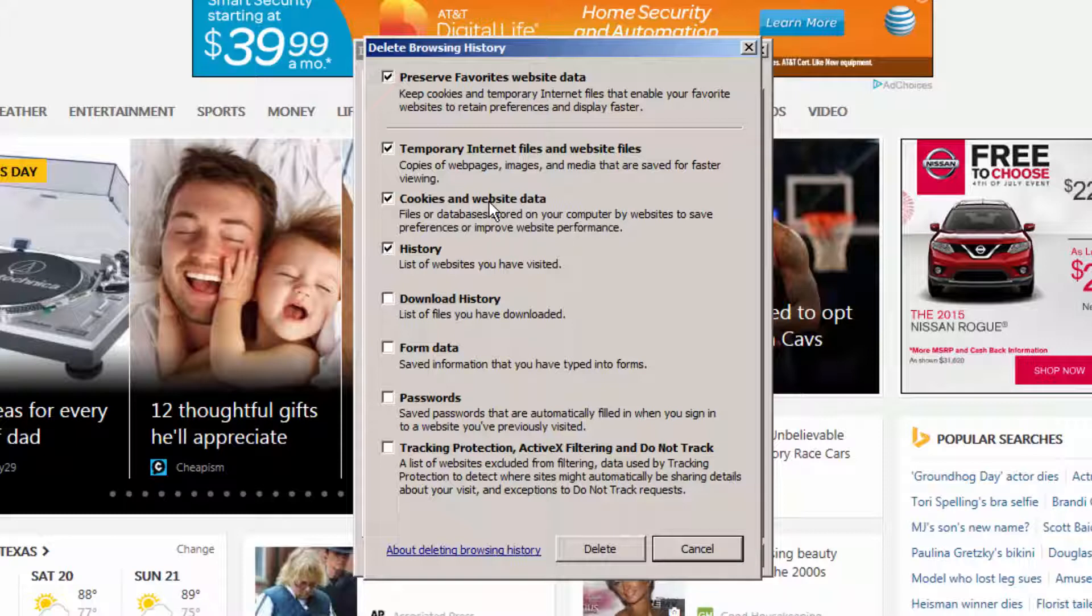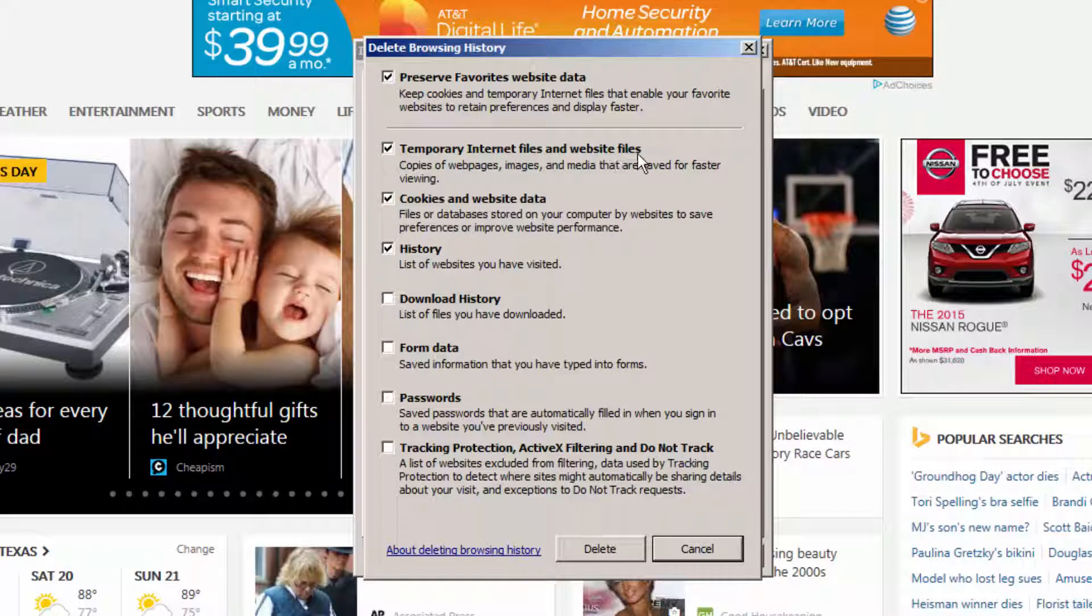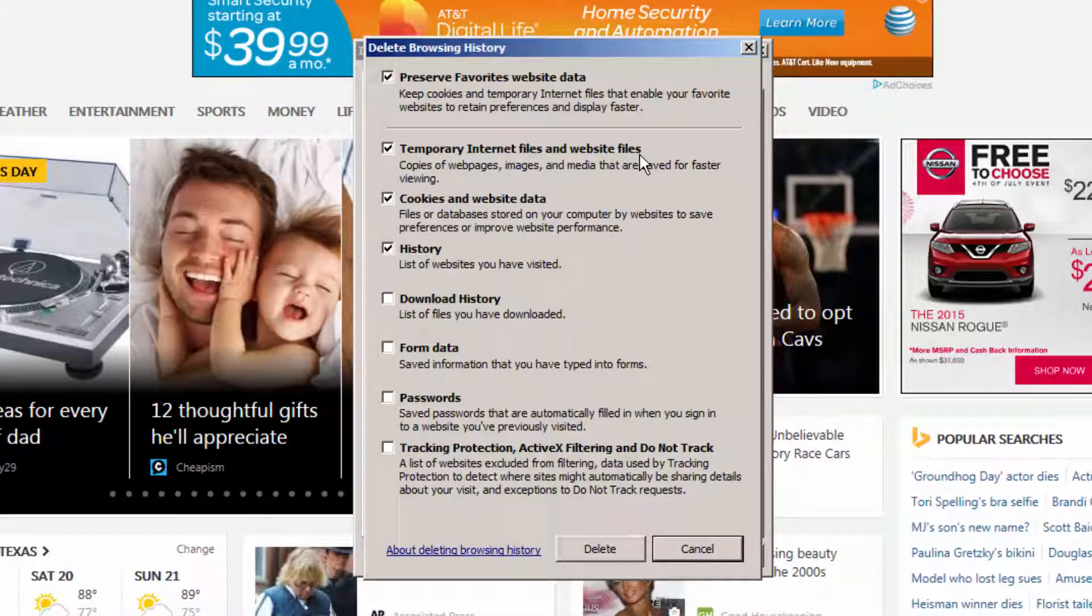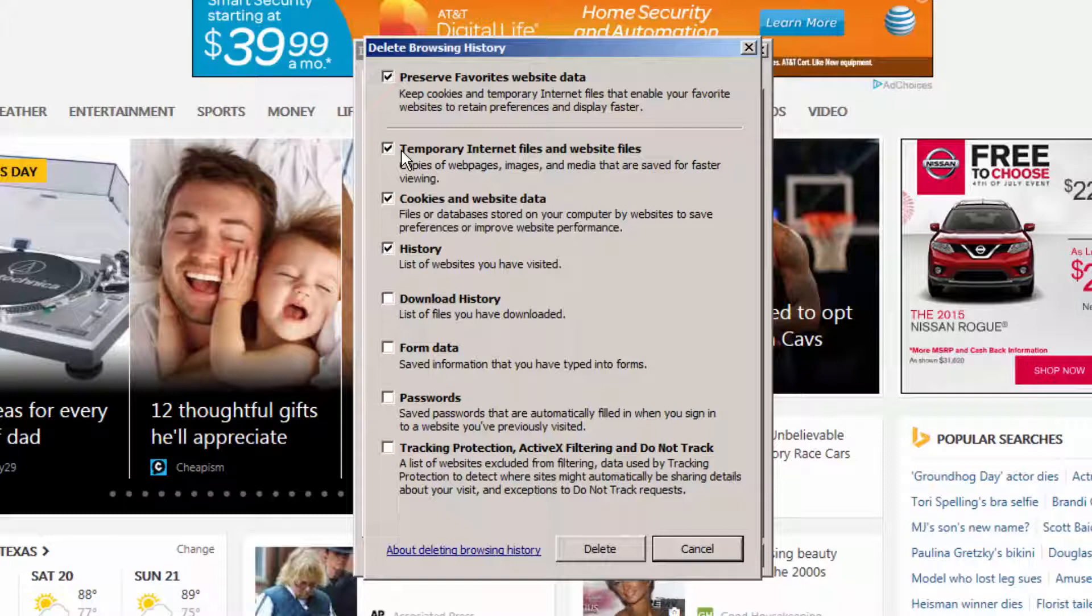If this is not the case, however, feel free to remove that as well. The important thing I'd like to point out in this case is your temporary internet files and website files. By leaving this option checkmarked, you will be effectively clearing your cache.